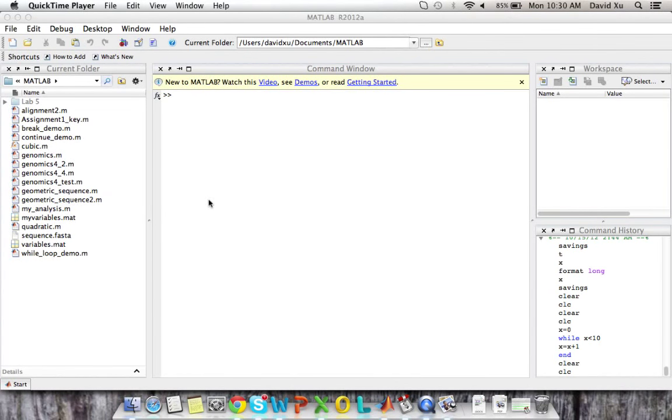We'll be going over while loops. What are while loops used for? Sometimes we want to repeat the execution of certain commands until a condition is reached. In order to do this, we can utilize while loops.